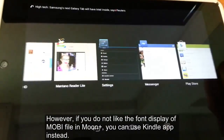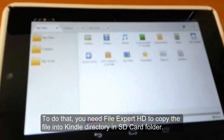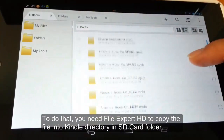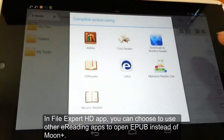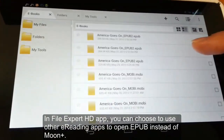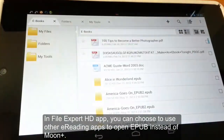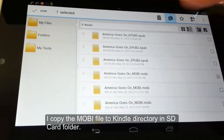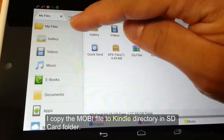Now if you want to open it with the Kindle app for Android, it's a little more complicated. You have to have an app called File Expert HD. This is for advanced users — you can use it to copy the file into your Kindle directory. We're finding the file and then we're going to copy it into a directory called Kindle. You do this for your Mobi file, since the Kindle app reads Mobi type eBooks.